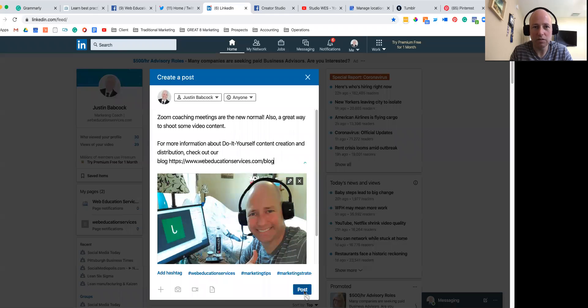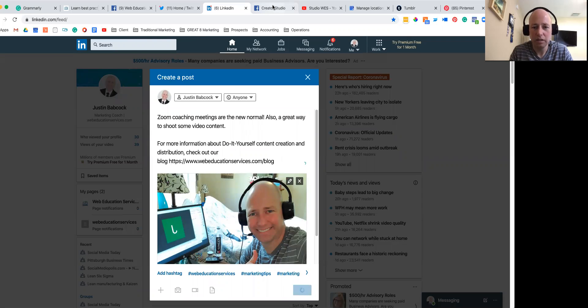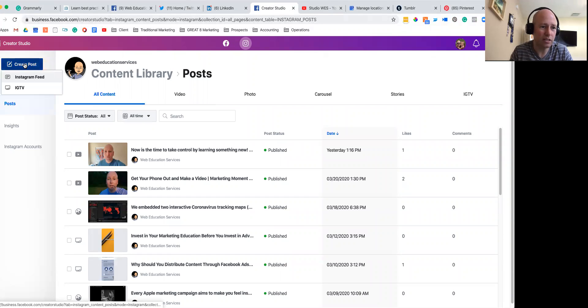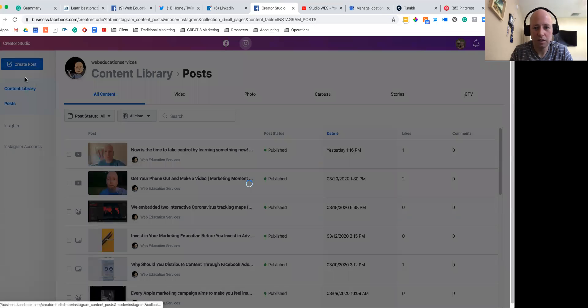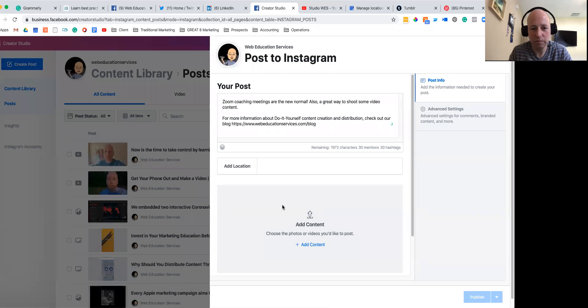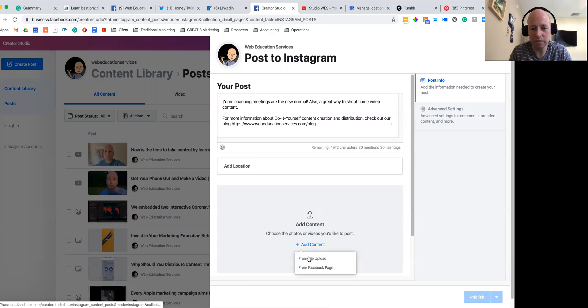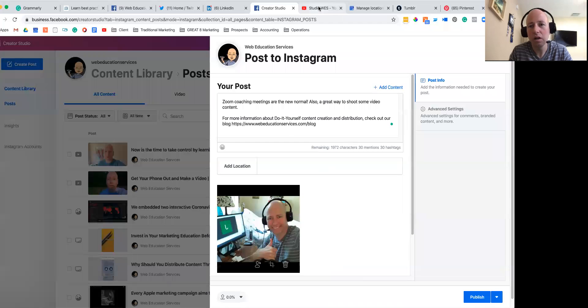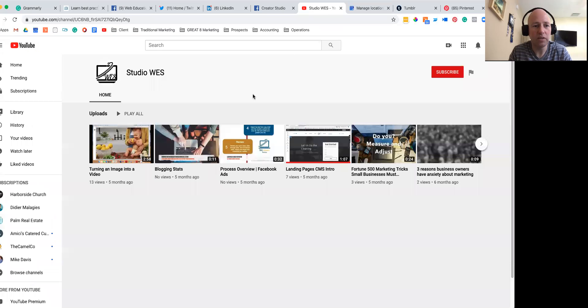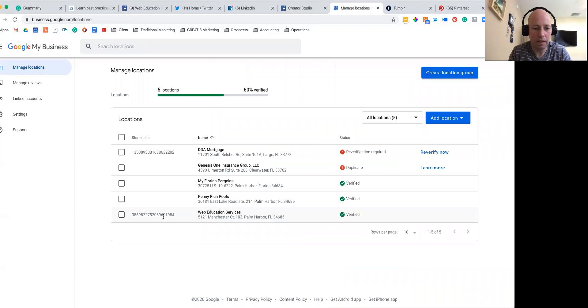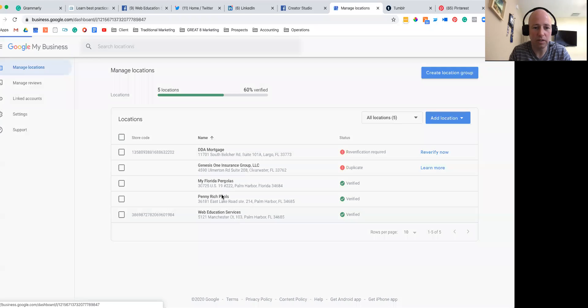Now for Instagram, we like to use Creator Studio because it allows you to post from your desktop. Just go into Instagram, throw that in there, add some content, and away we go. Since it's not a video, we're not going to do YouTube, so I'm going to close that out.